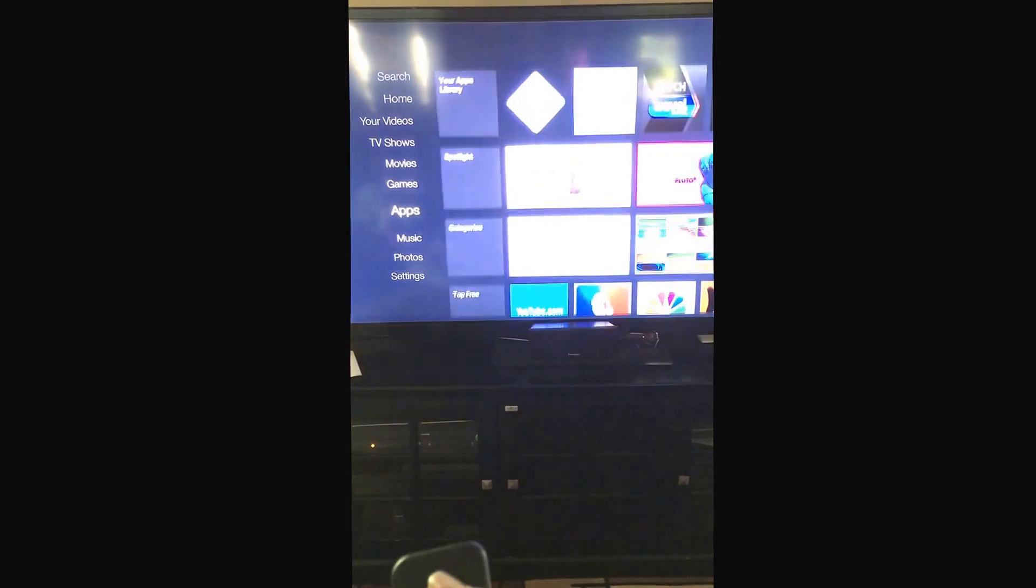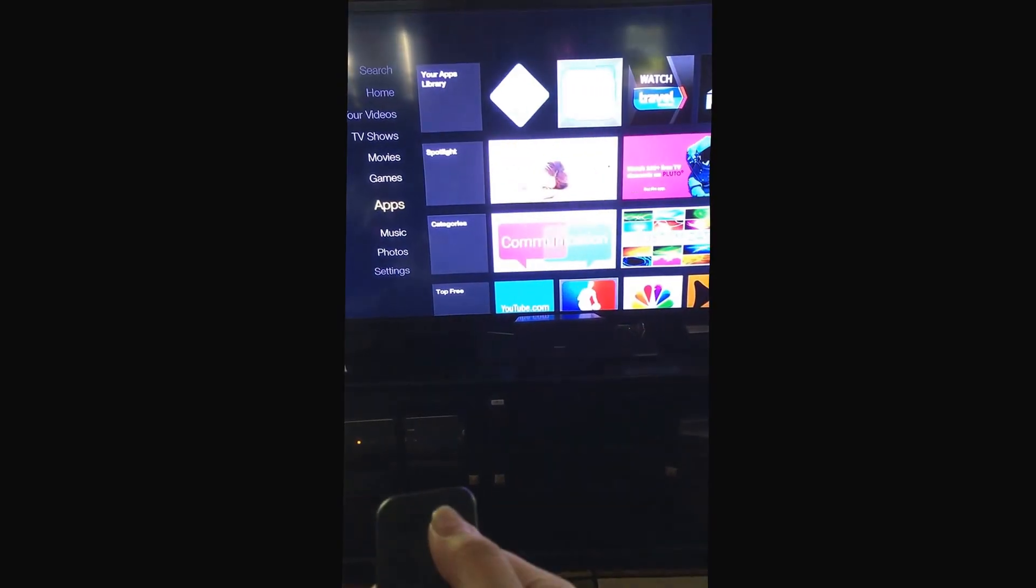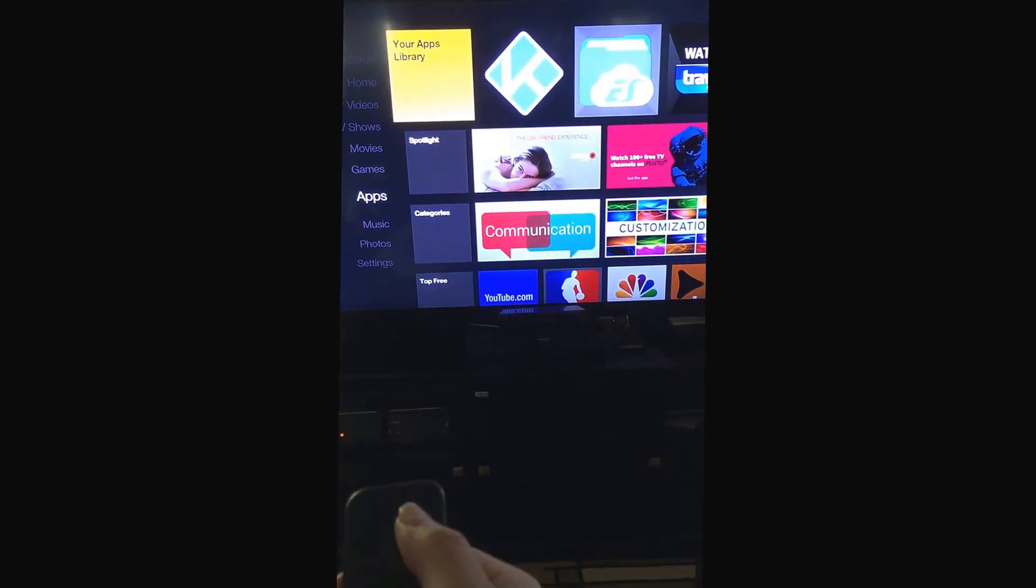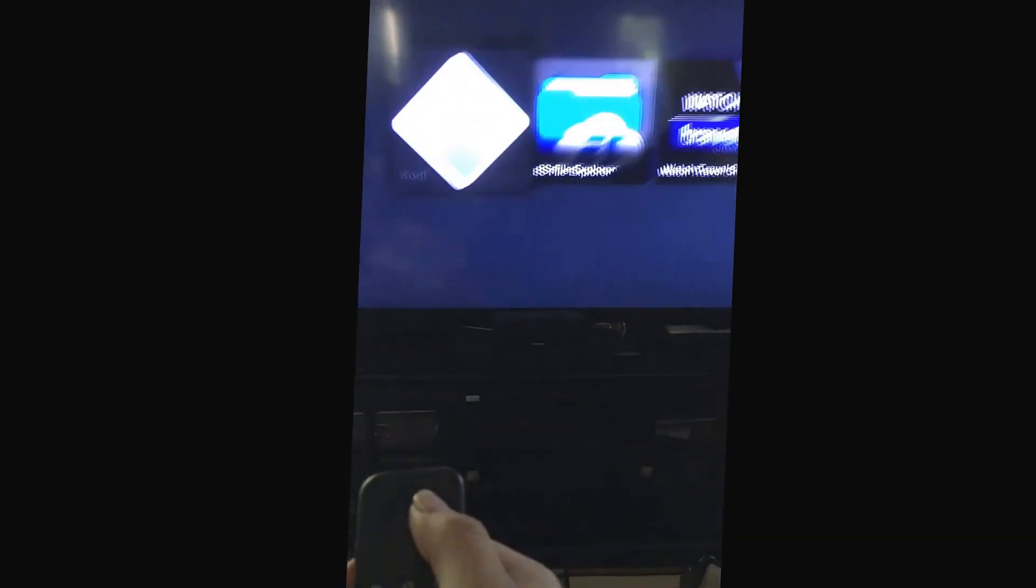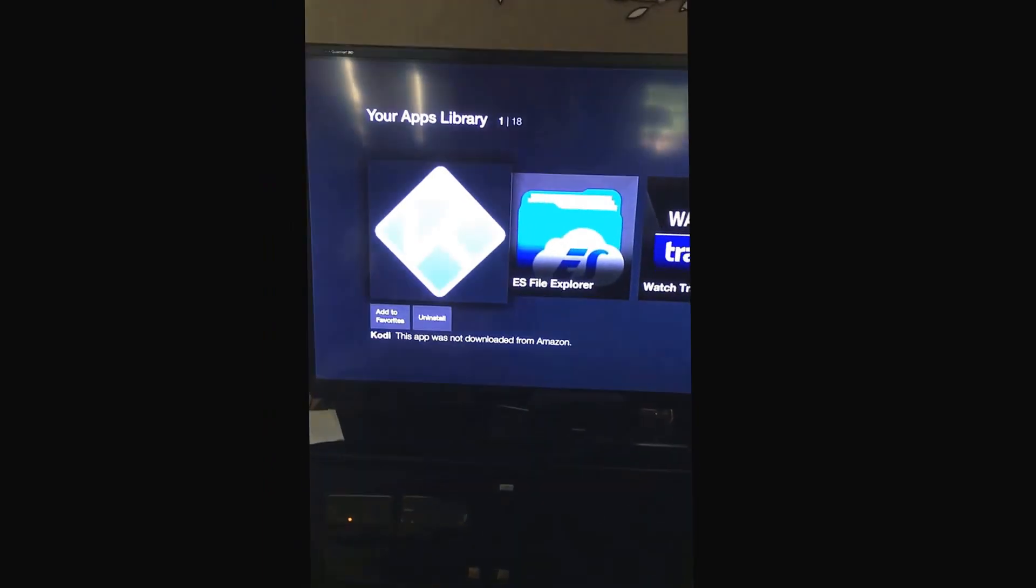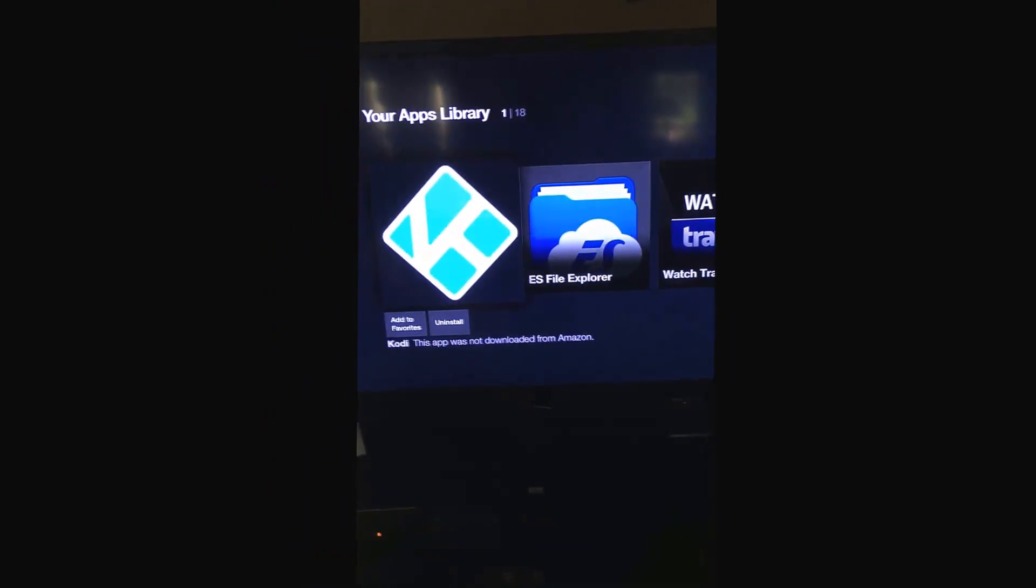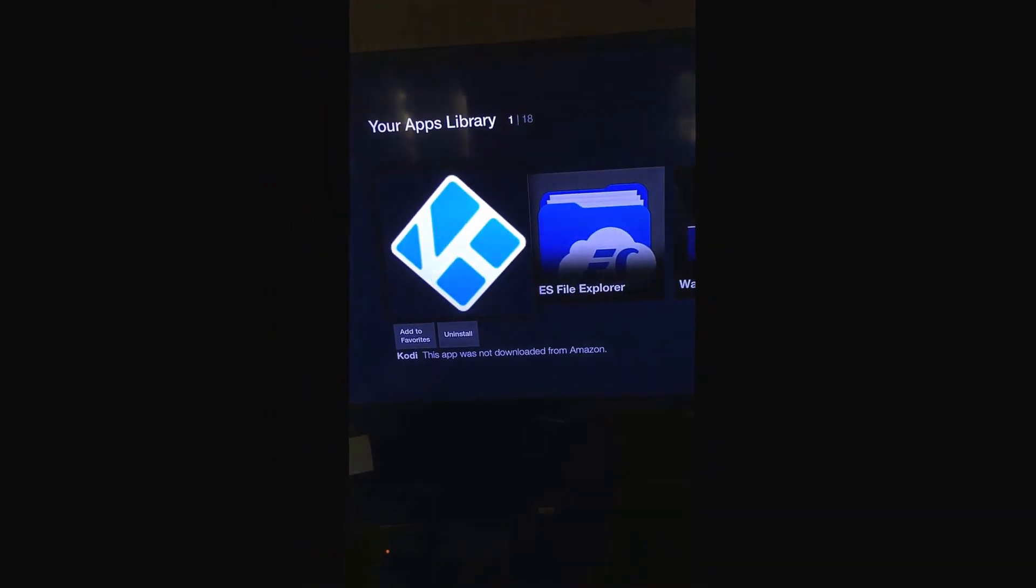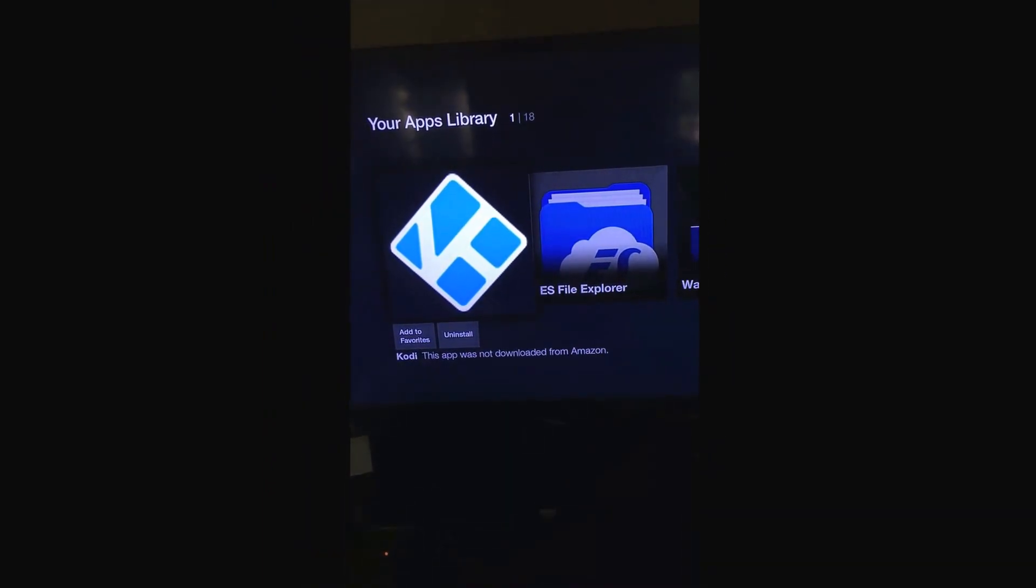Scroll down to apps, click this. You see it, it's actually the Kodi logo.